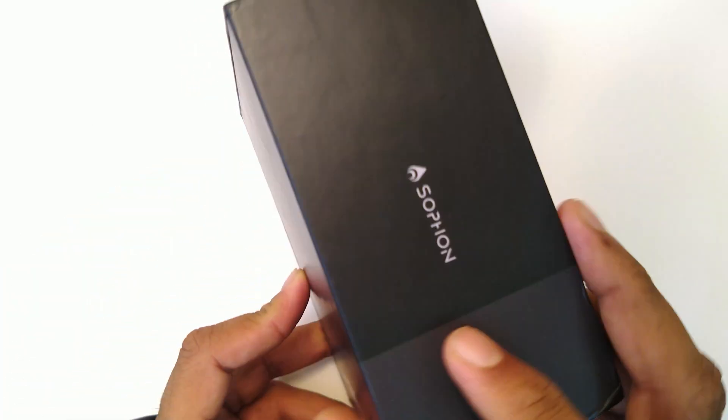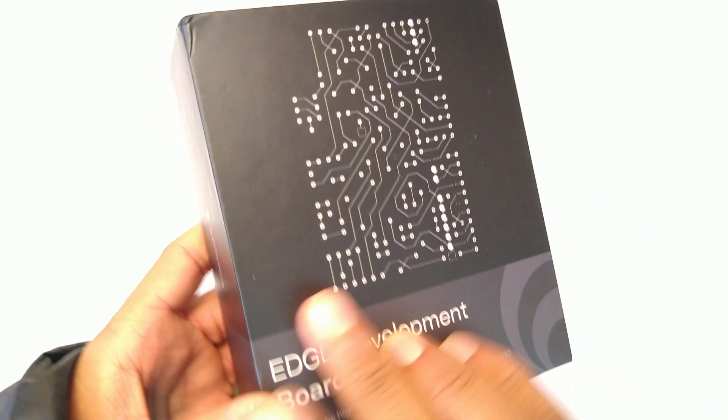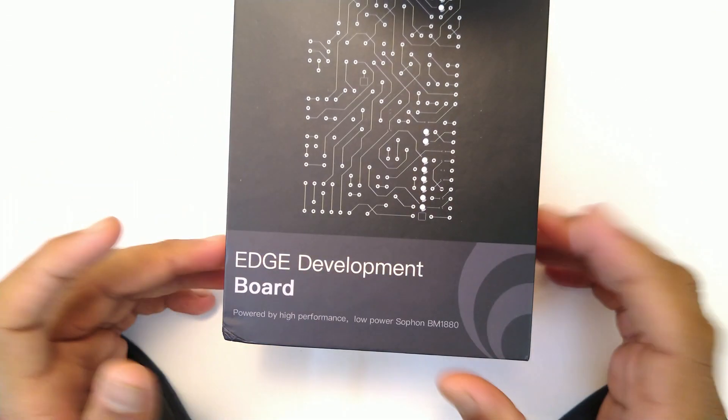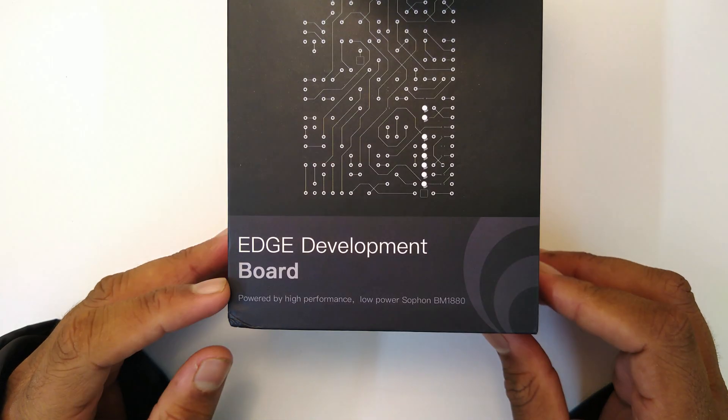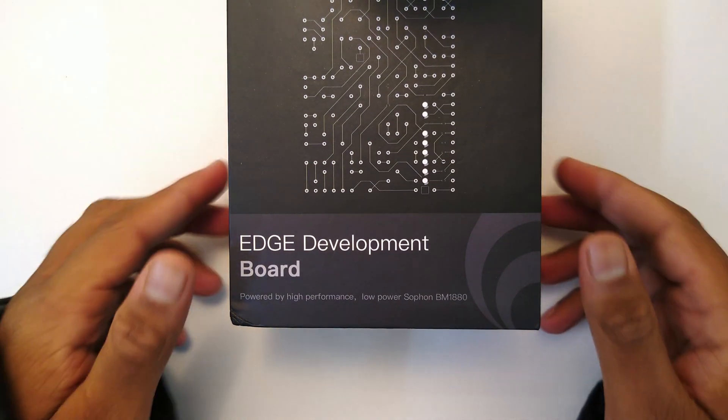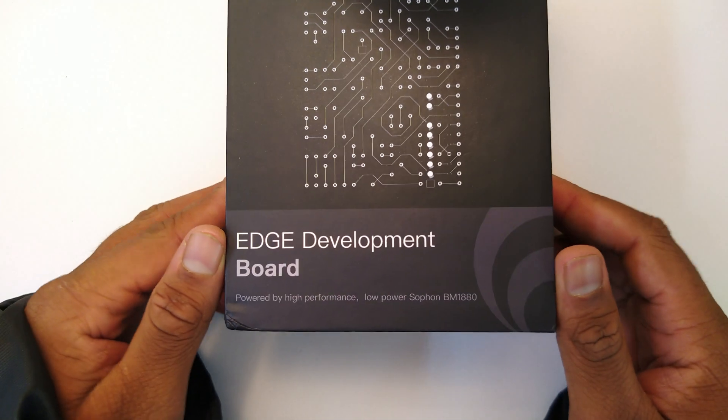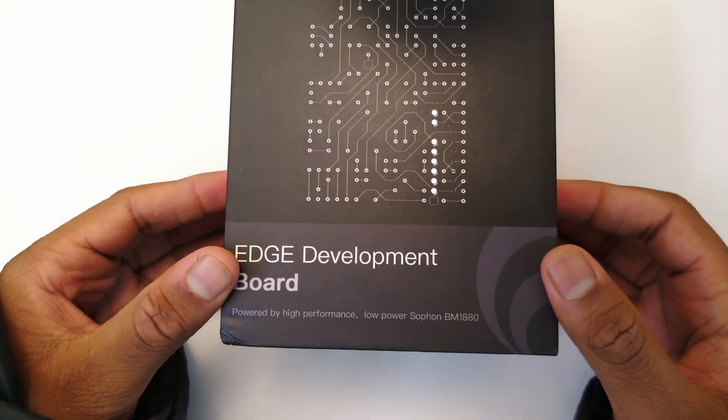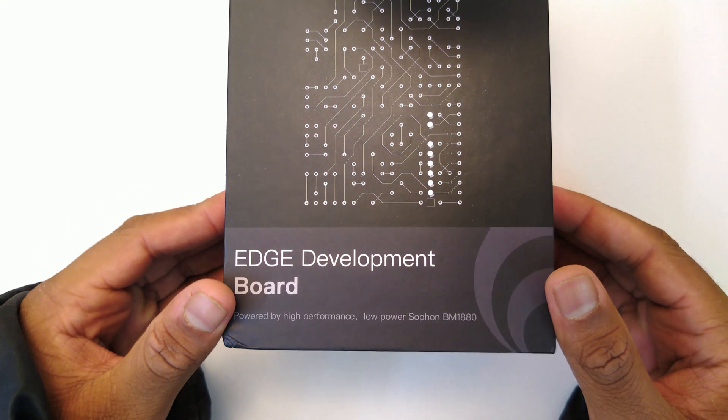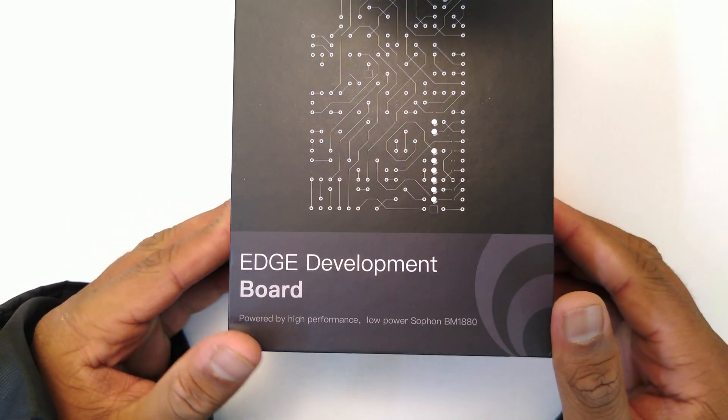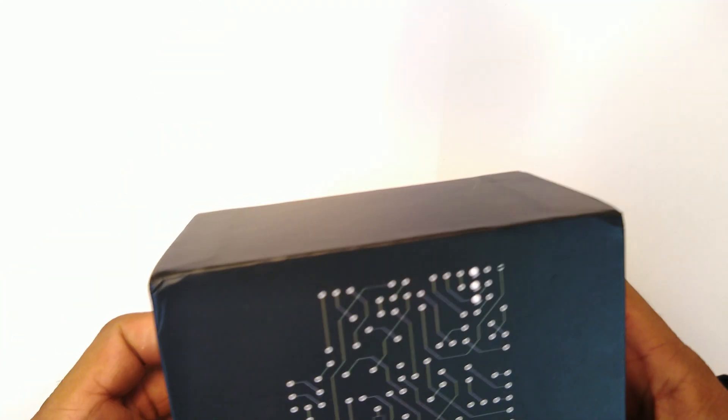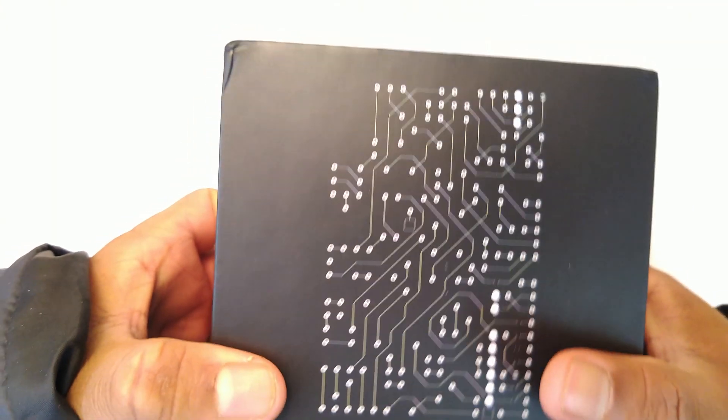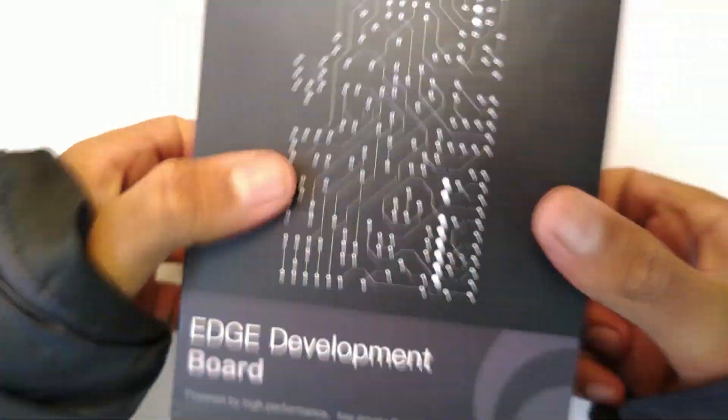You have the Edge Development Board here, powered by the high performance, low power Sophon BM1880. That's the ASIC. Let's try to take the box out.